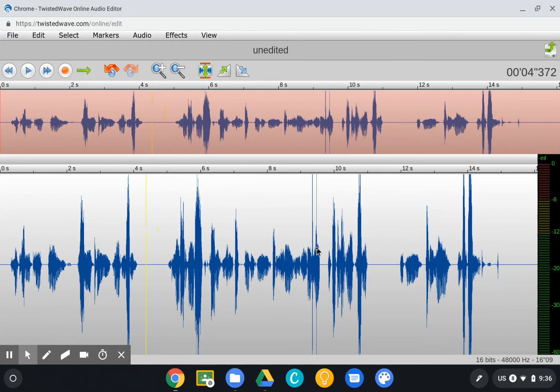So that's how you could use TwistedWave to clean up an audio recording. Again, the limits here are we need to use audio that is less than five minutes, and it's just a single audio track recording. We're not going to be splicing together clips using this particular tool.